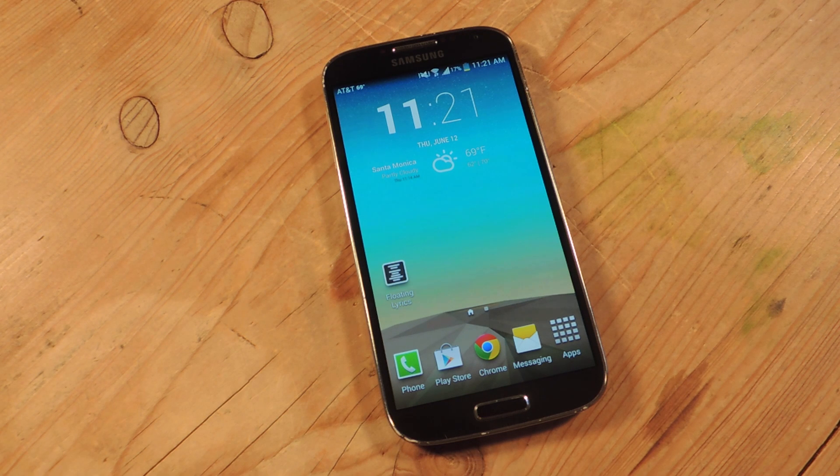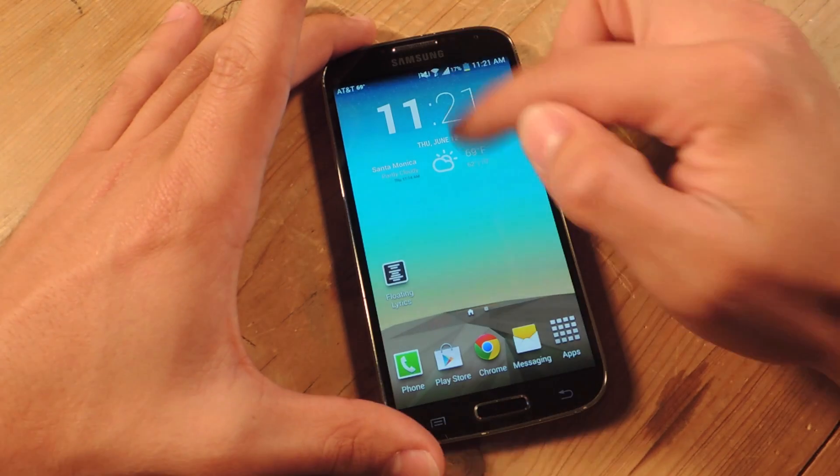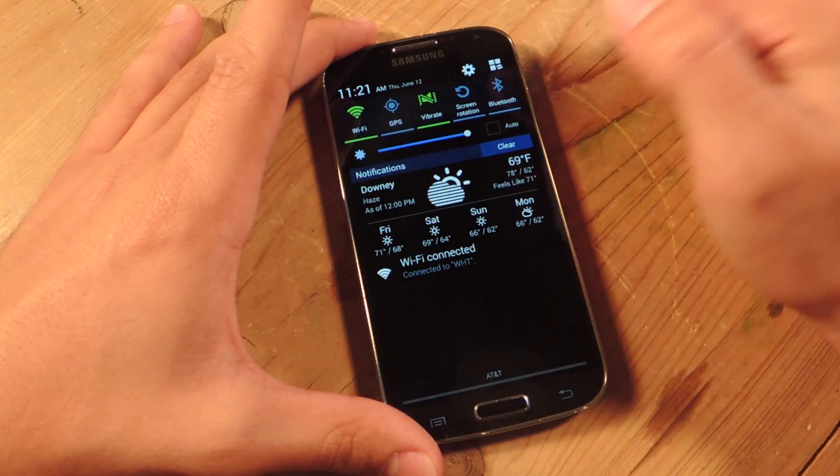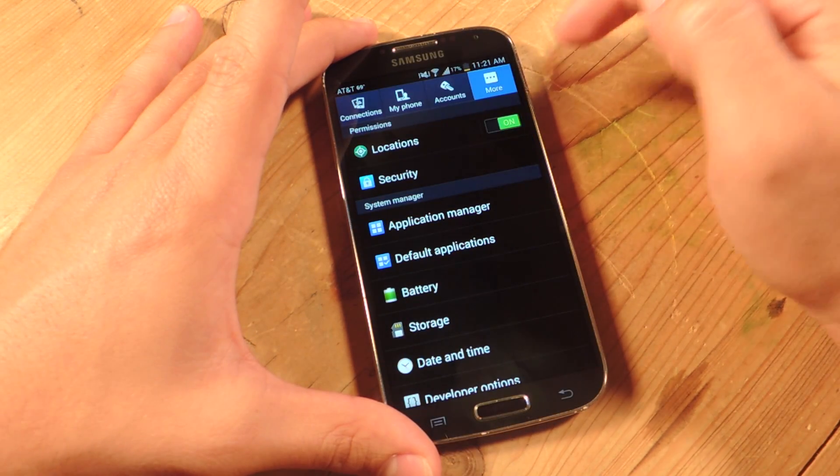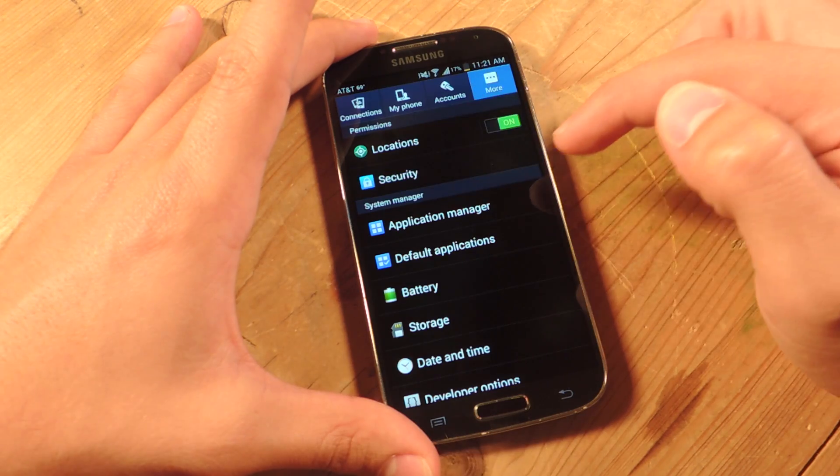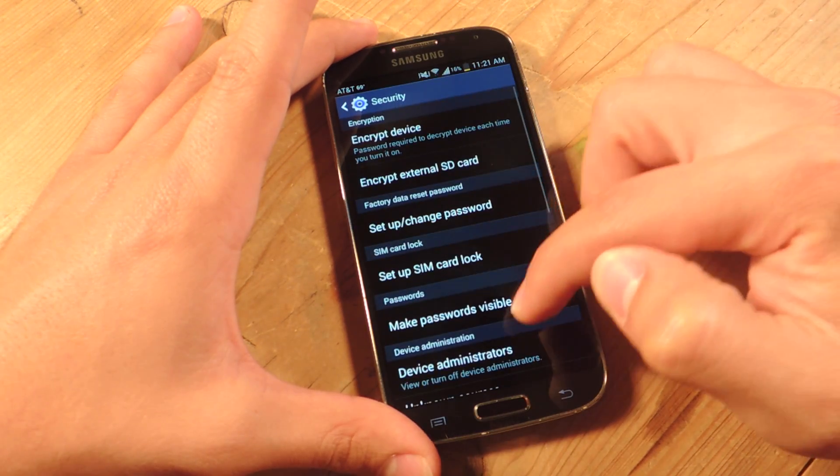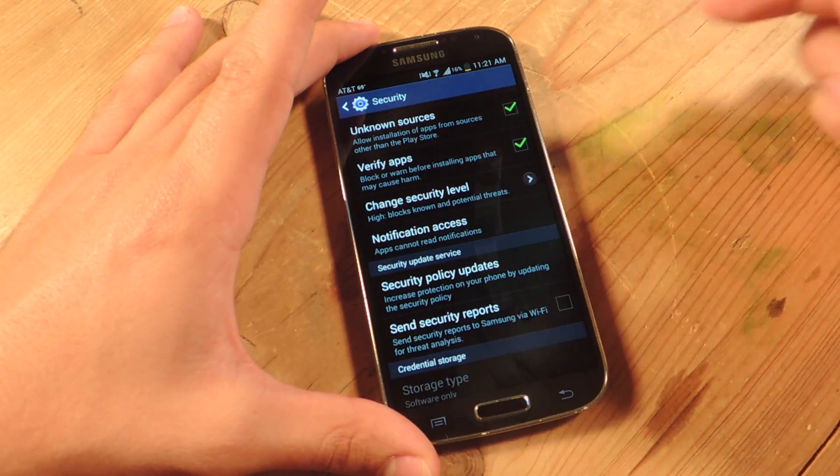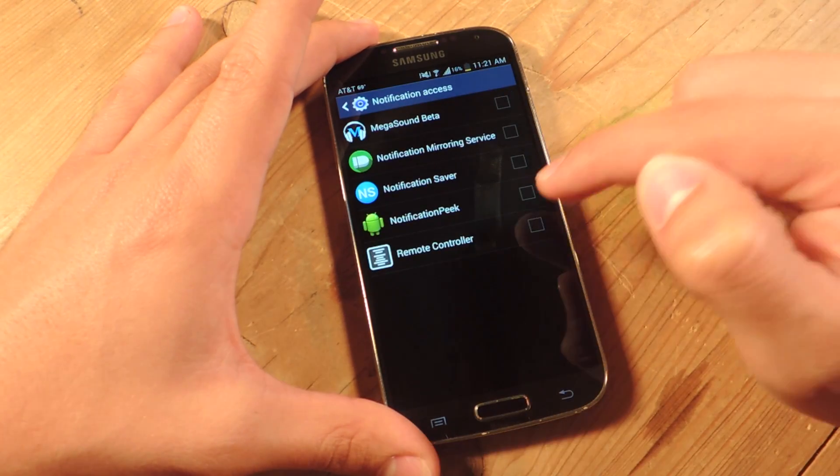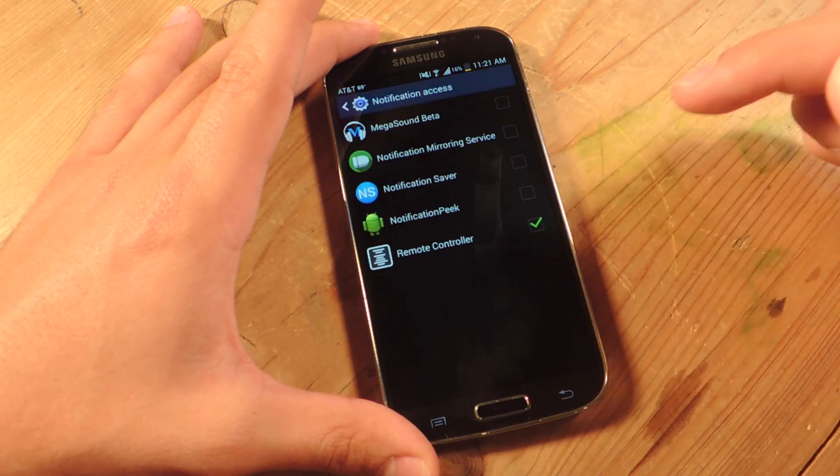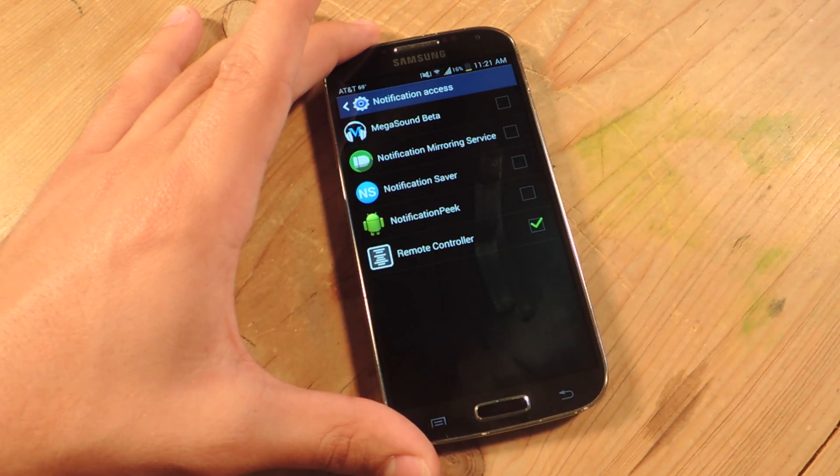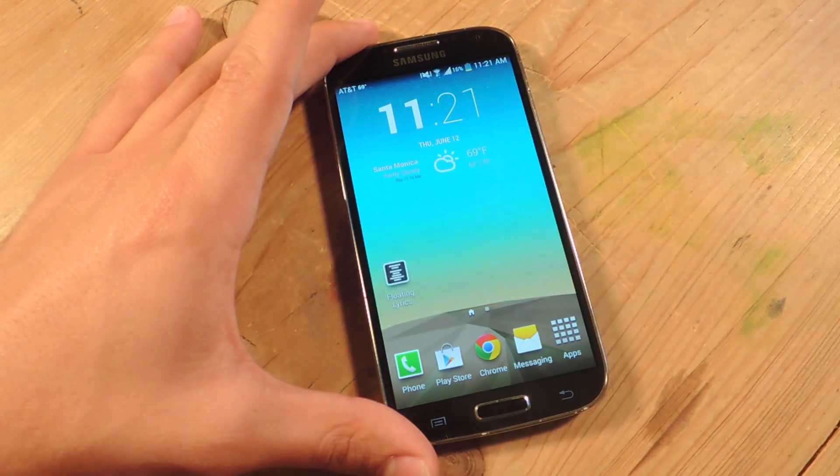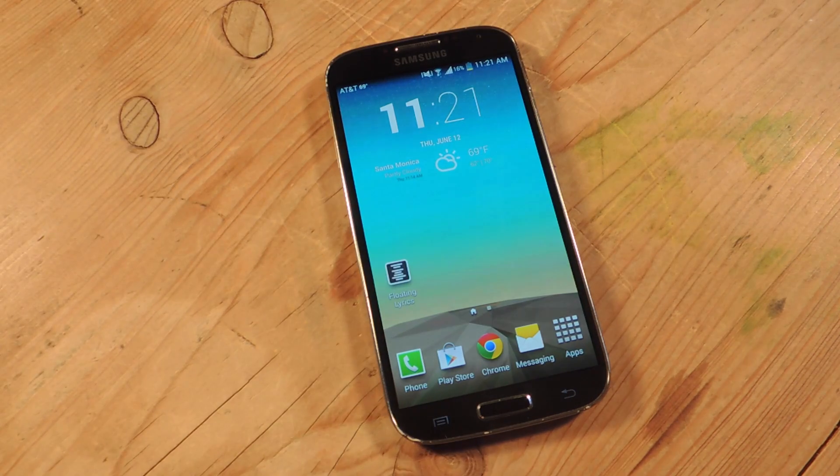Once you actually install this free application, you're going to want to go to your security settings. So go to settings, go to more, go to security and go down to notification access and just grant it access from there. This will make it work with Spotify.